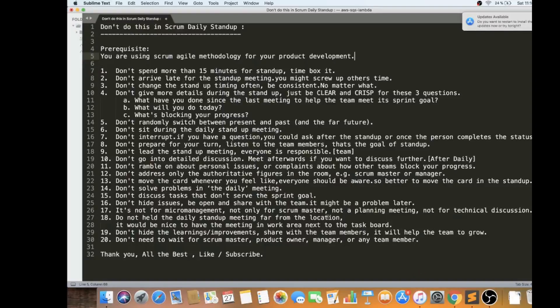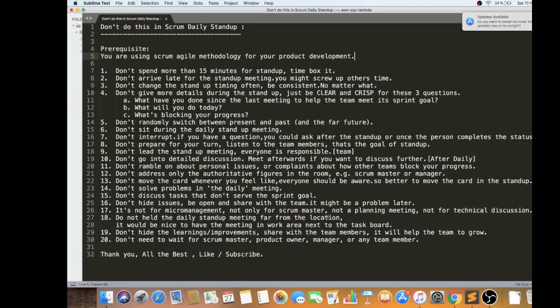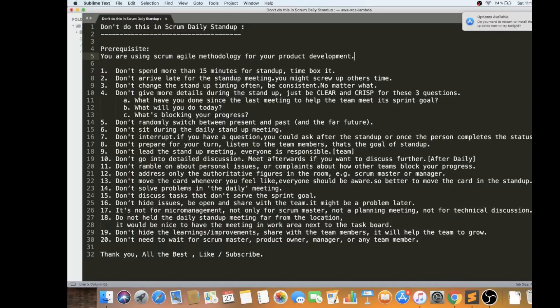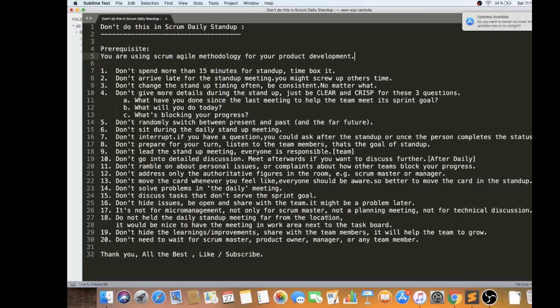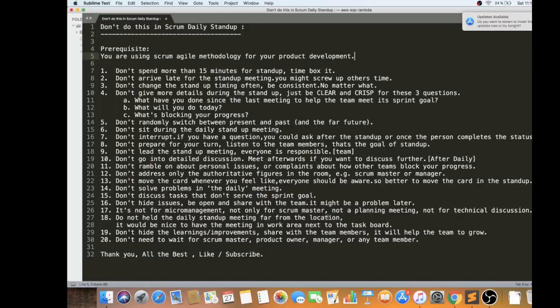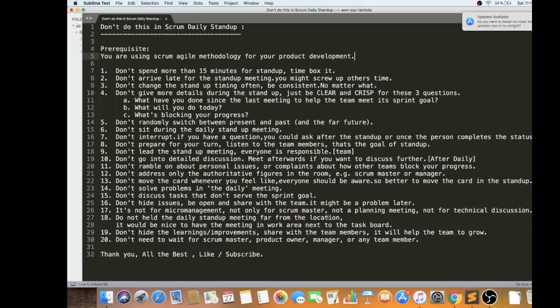Don't need to wait for scrum master or the product owner or the manager or any team member. If it's 10 o'clock, just start whoever is there and finish off at 10:15. You don't have to wait. It's because it's a discipline that we have to maintain. We don't have to wait for anyone. If, for example, one or two minutes people mention that they'll be joining the meeting, then it's okay because they might have gone to grab the water bottle or something like that. Don't wait for scrum master, product owner, manager or any team member. Be consistent.